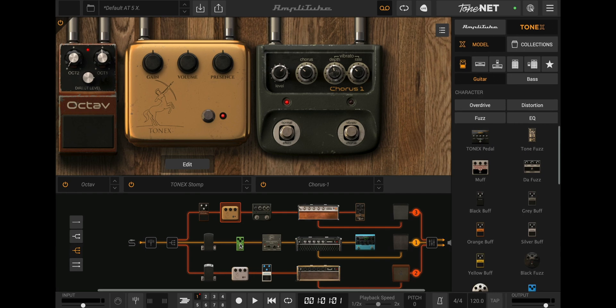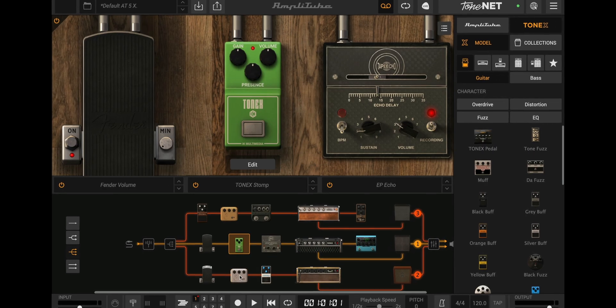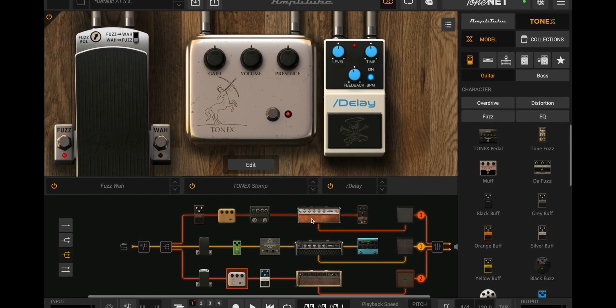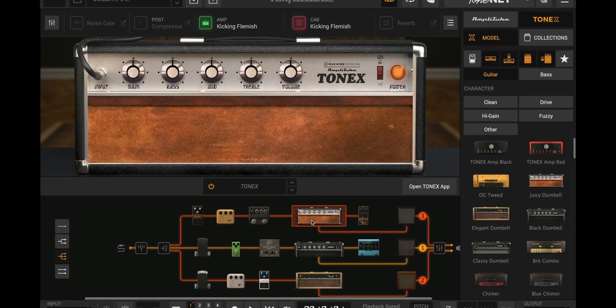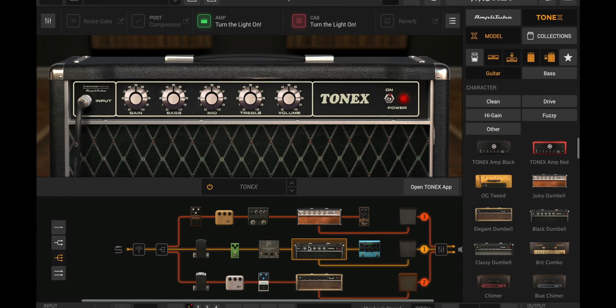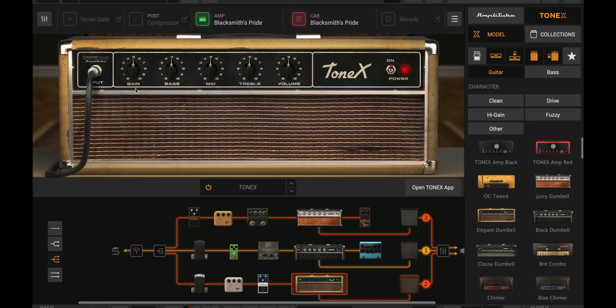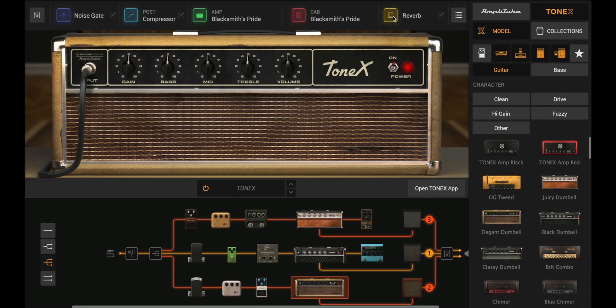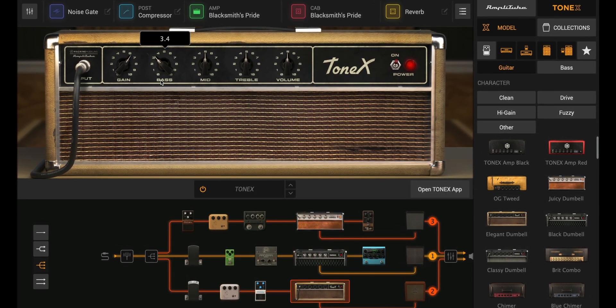Amplitube 5X, bringing the best of Tonex directly into your workflow with more control, more flexibility, and an all-new level of creativity. Update now and take your sound to the next level.